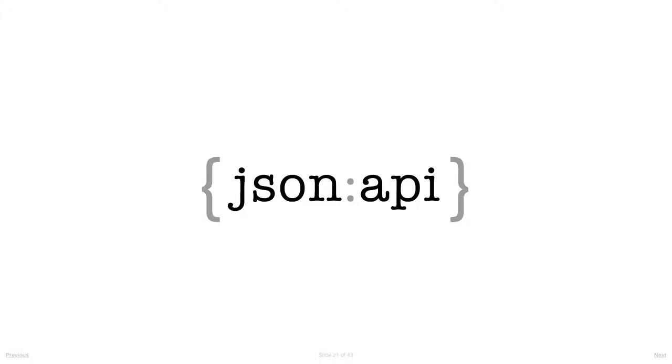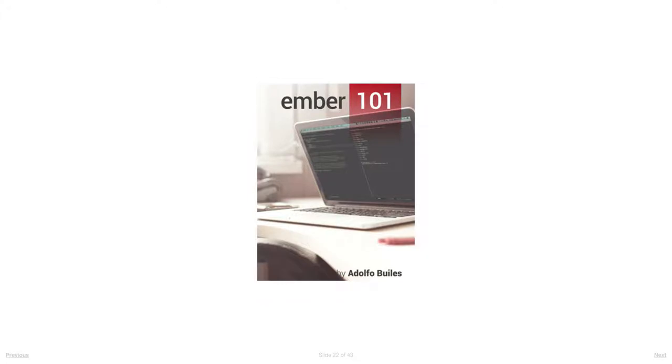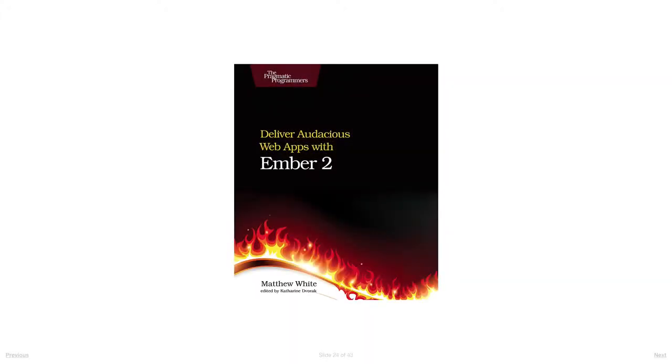Resources from the community: Ember 101, formerly Ember CLI 101, went Creative Commons and free. This is a wonderful introduction to Ember, so if you're learning Ember you can pick up this book for free and contribute to it - it's excellent. Rock and Roll with Ember.js - I've not read this personally, but I know people who have and say it's fantastic.